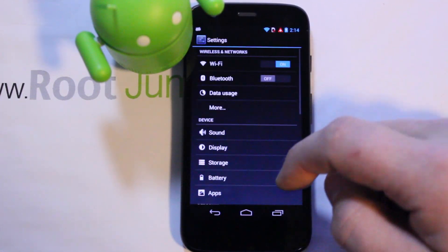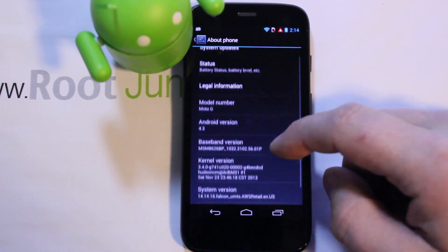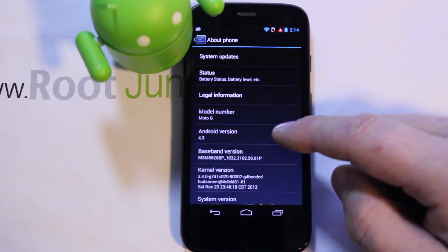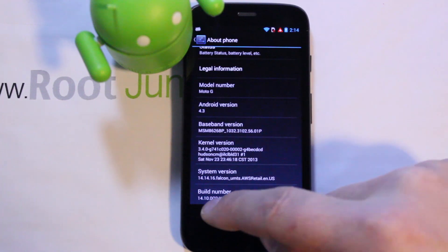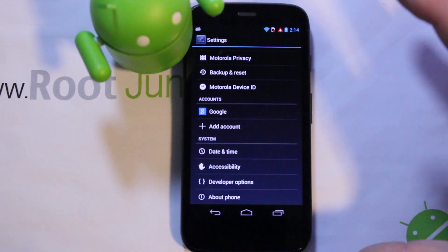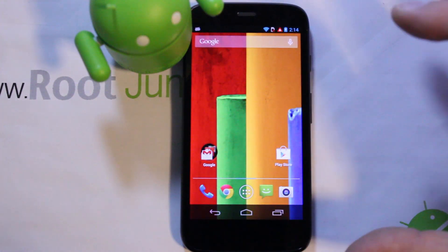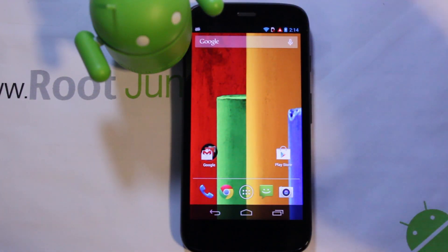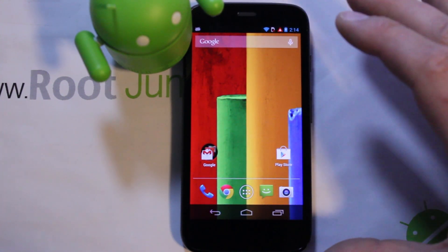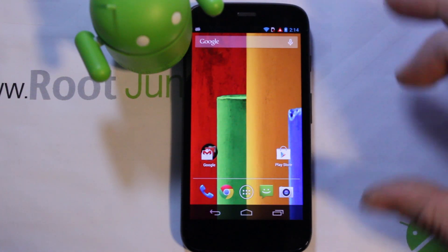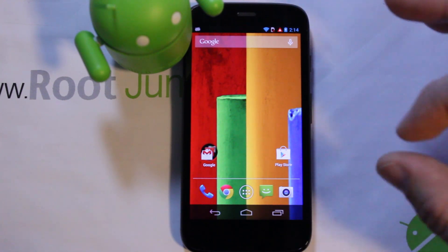Just to show what we're working with on this device: About Phone — there it is, Moto G, Android 4.3. So like I said, watch my previous video on how to unlock the bootloader first. Once that's done, make sure your drivers are installed and USB debugging is turned back on in Developer Options, just like you did for unlocking the bootloader, and plug it in.